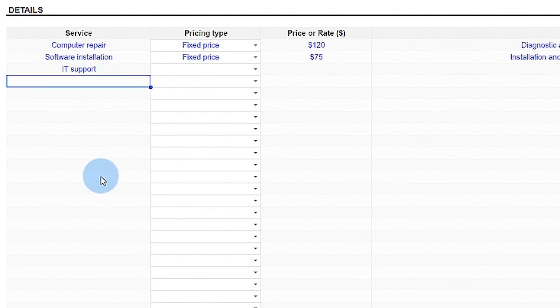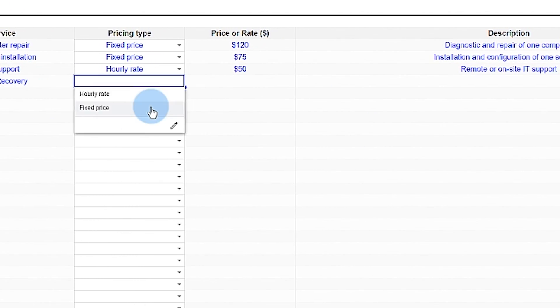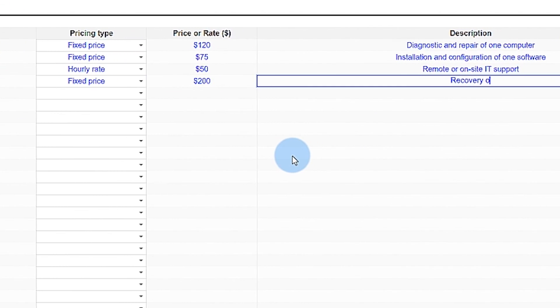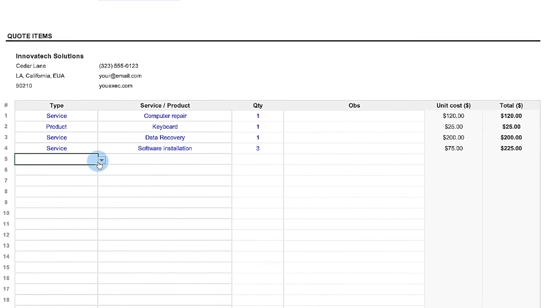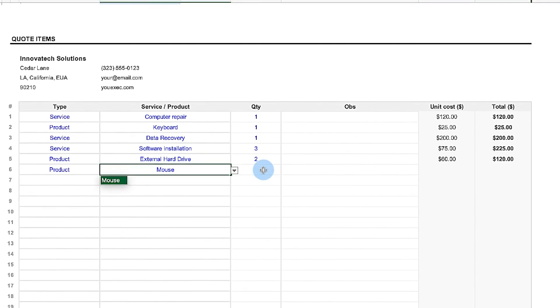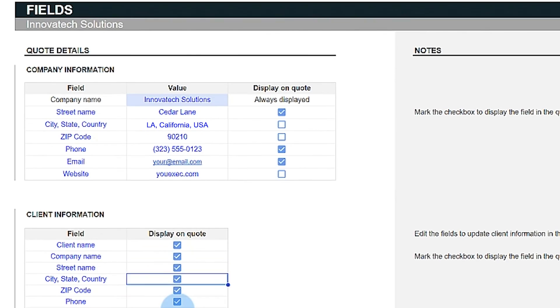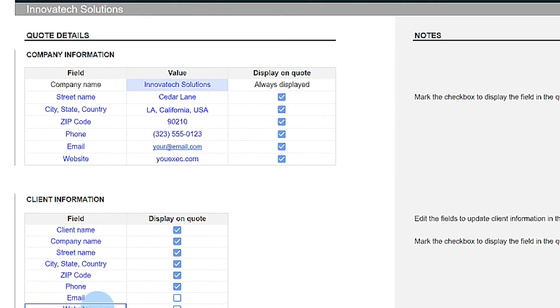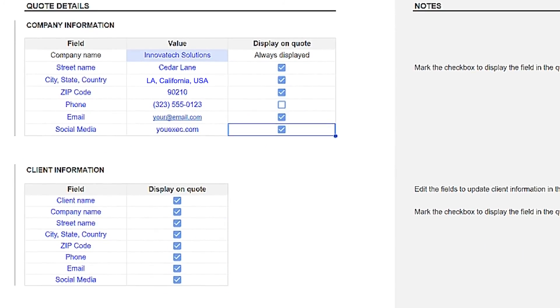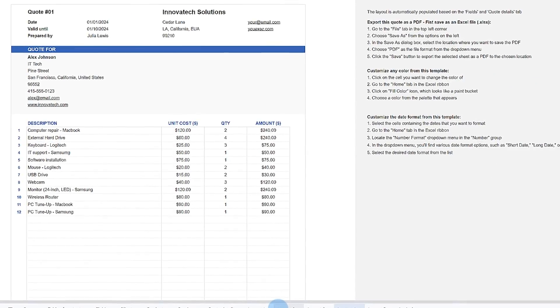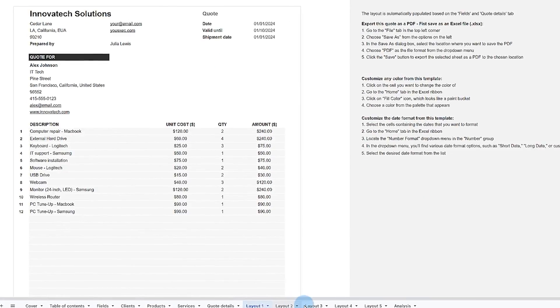The Quote Template, available in Microsoft Excel and Google Sheets, is an essential tool for professionals across various fields, as it saves time and reduces errors by eliminating manual calculations.